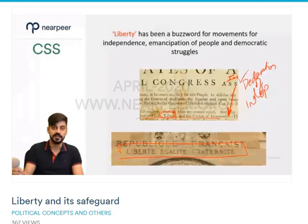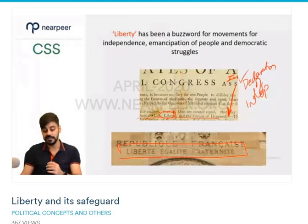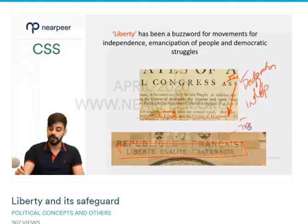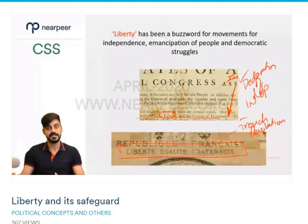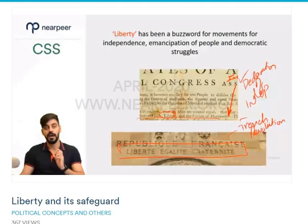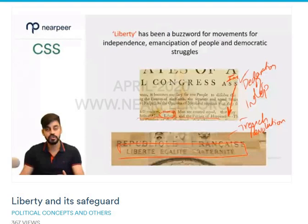Liberté, Égalité, Fraternité — these are the French words for liberty, equality, and fraternity, and are two important examples of liberty's ideals being used as essential principles for movements: for democratization, for independence, and for resistance to state authority.